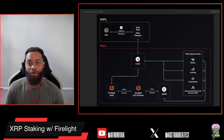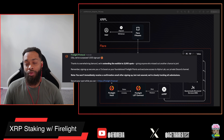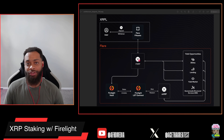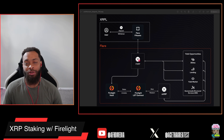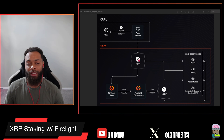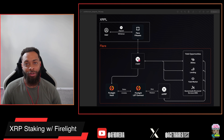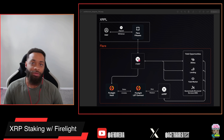If you get in early on the waitlist, you'll receive a 1.1x boost to your Firelight point rewards for staking through Firelight, and you'll also get access to their exclusive Alpha Lab channel in the Discord. If you're interested in leveraging your XRP and earning a solid yield, you definitely don't want to miss the waitlist — the early bird gets the worm. Please like, share, and subscribe, and I'll catch you in the next one.